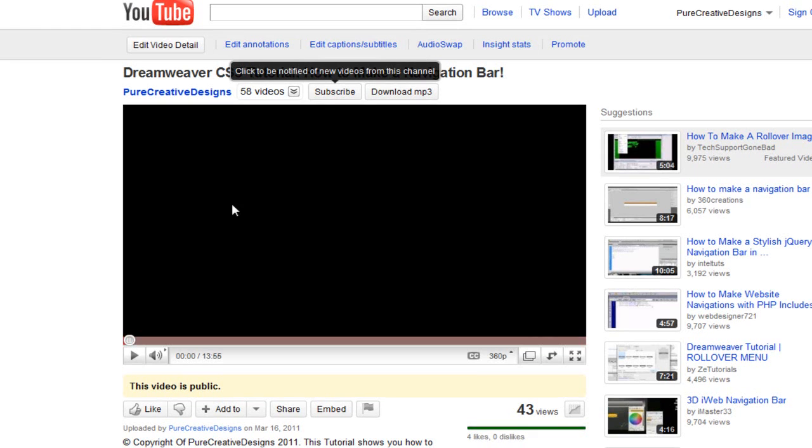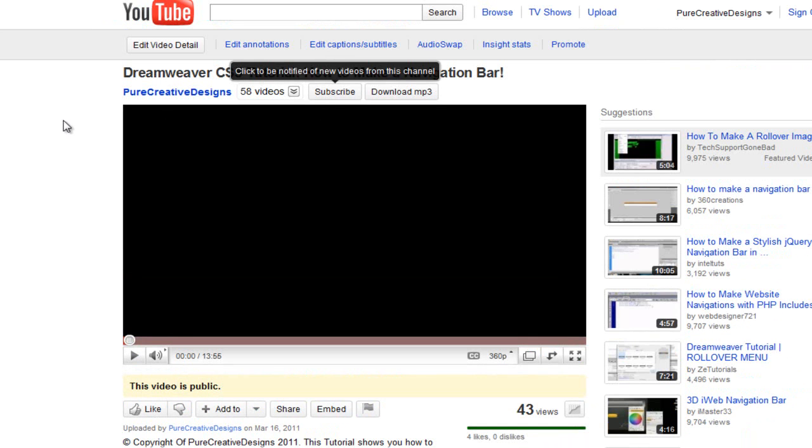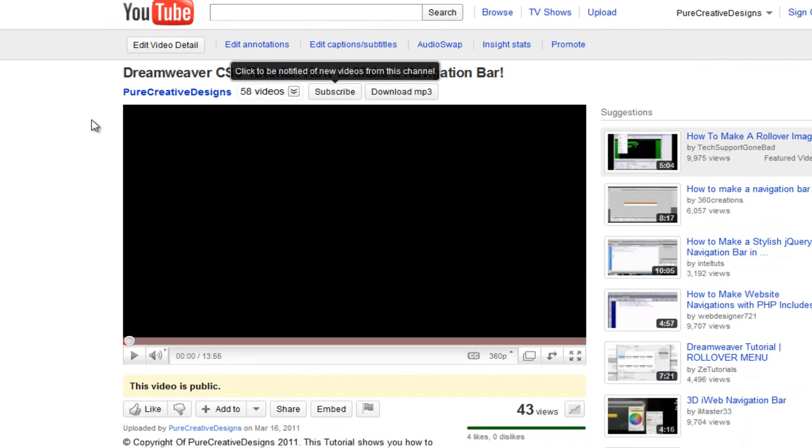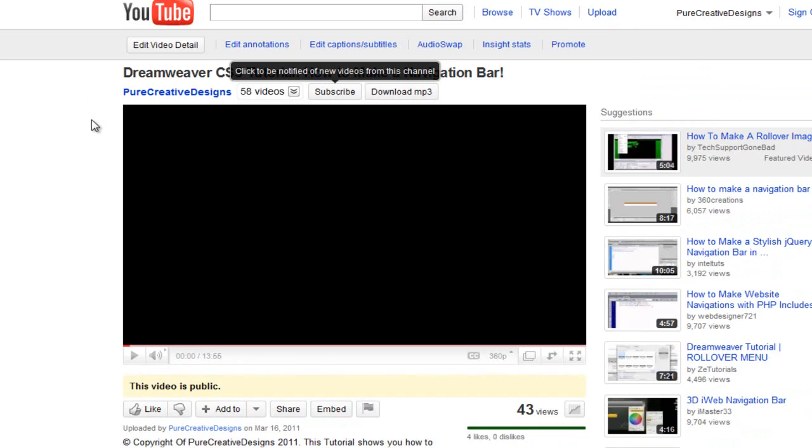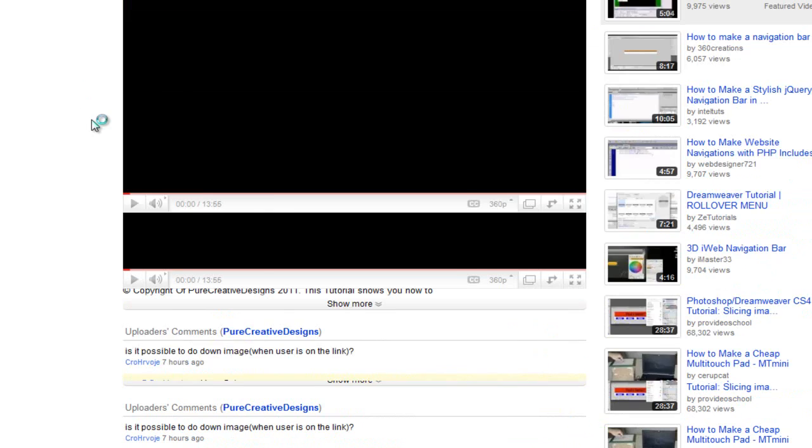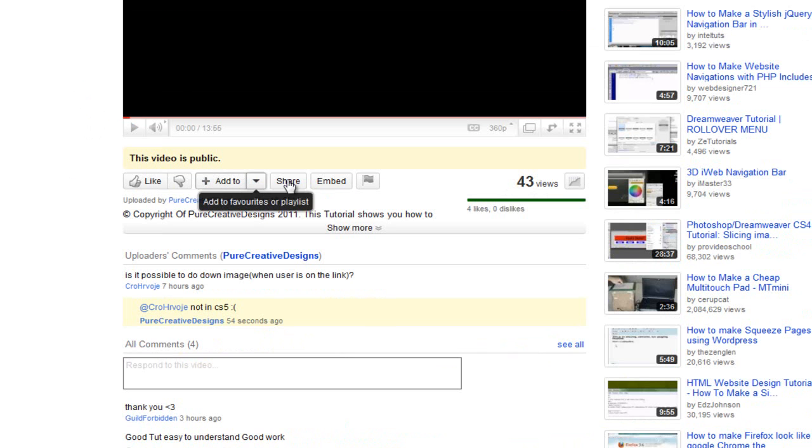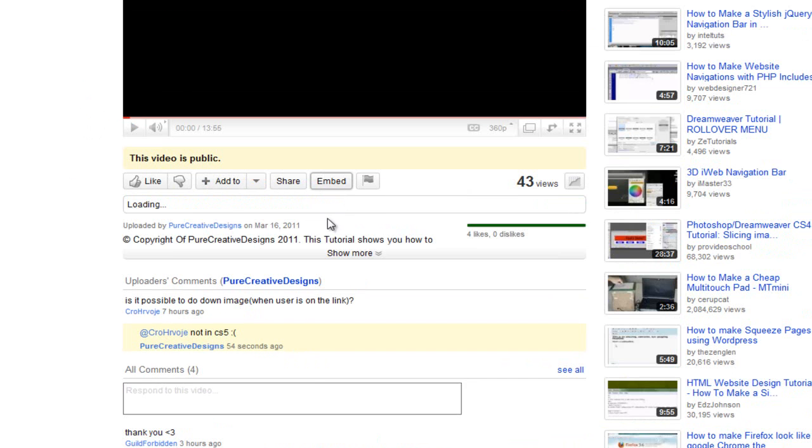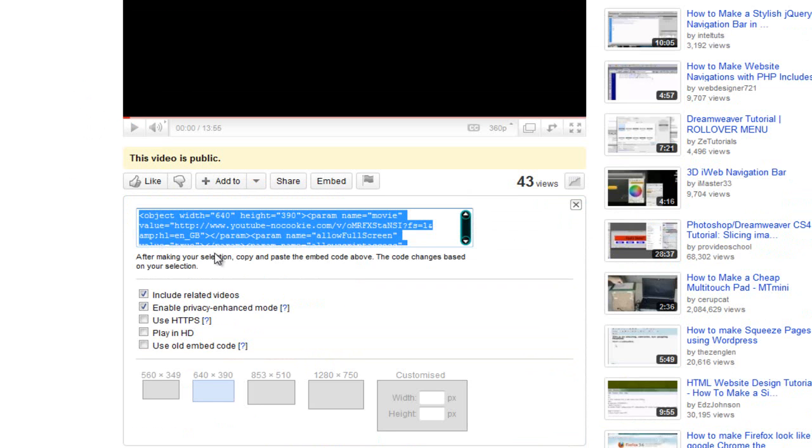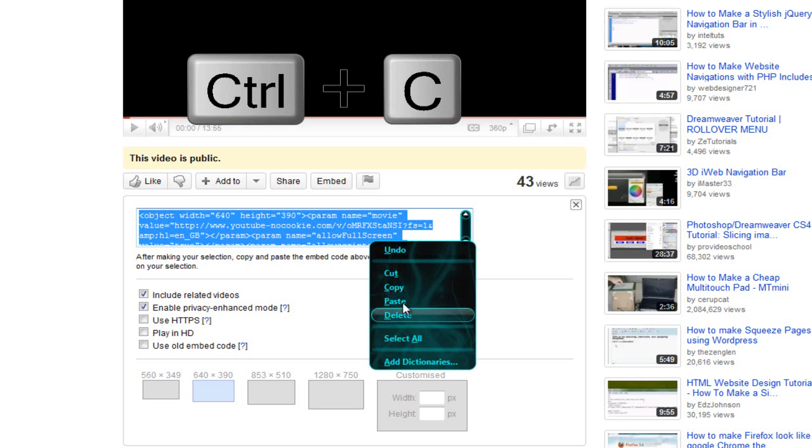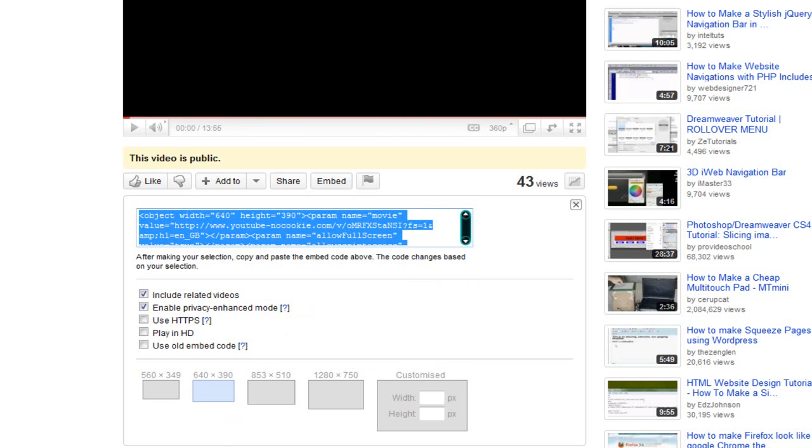So what we're going to do is we're going to go to YouTube. I just have my latest video, just the CS5 navigation bar. What I want to do is come down here. And as you can see you have these options here. These are going to be on any video or they're going to be on your video. I'm going to go to embed. It's going to bring up this nice little embed thing here. I'm just going to control C or right click and copy that.